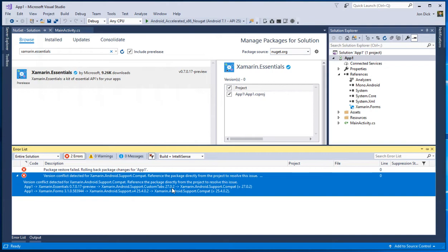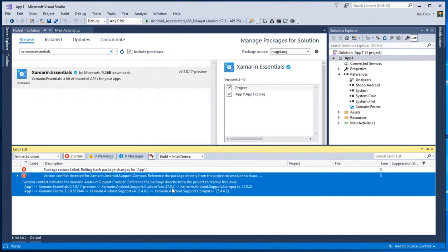And we can kind of group all the Android support library NuGet packages into like, you know, one big group for the sake of determining versions. All you need to really know is that no matter what, all of your Android support packages must be the same version within your project. That's just the golden rule. That's how we have to live right now with Google.